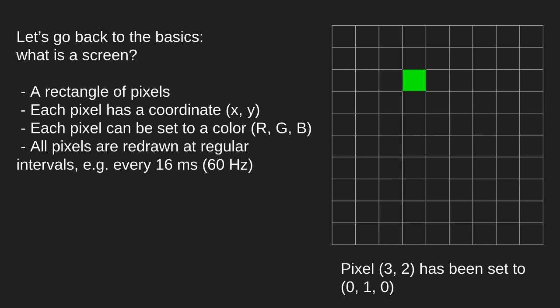Now all pixels are redrawn at regular intervals. For example we can redraw all pixels every 60 milliseconds. This gives us 60 hertz screen.